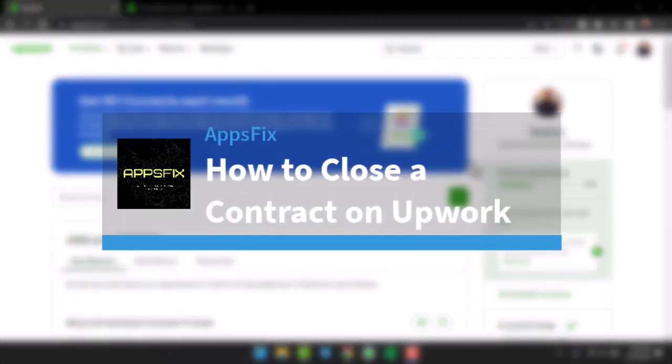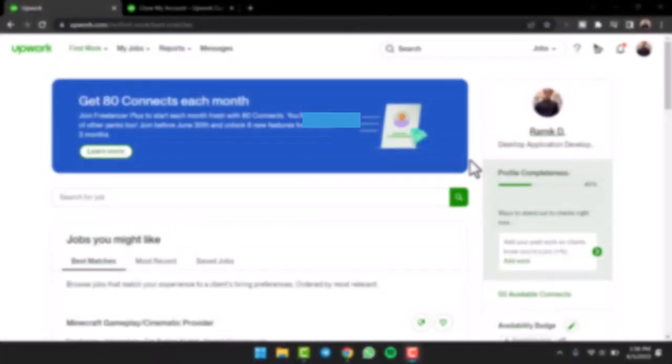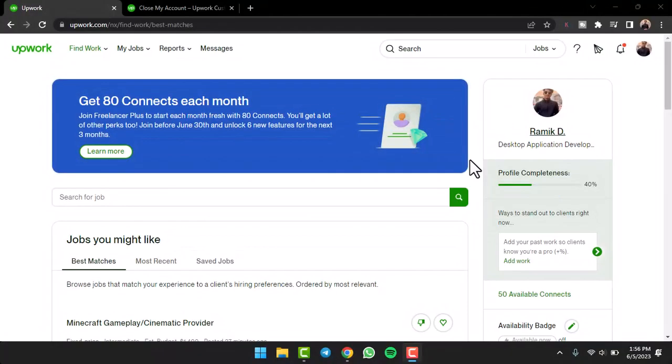How to close a contract on Upwork. Hey everyone, welcome back to another tutorial video. In today's video I'll show you how you can close a contract on Upwork. So to close a contract it's really quick and easy.